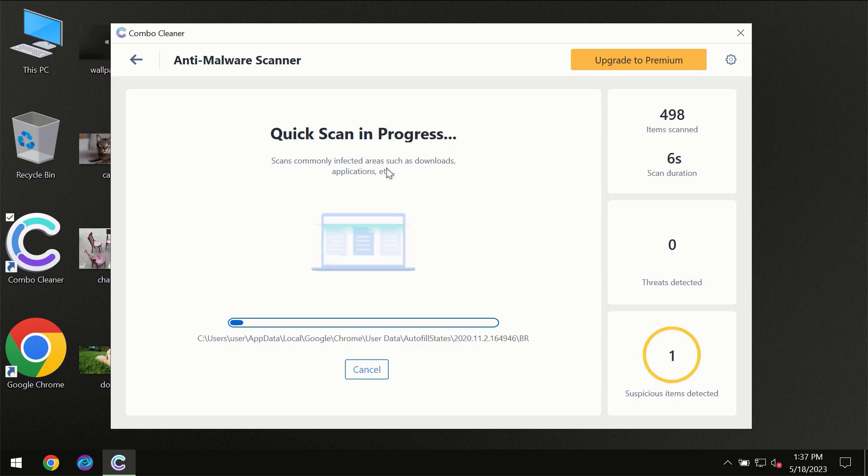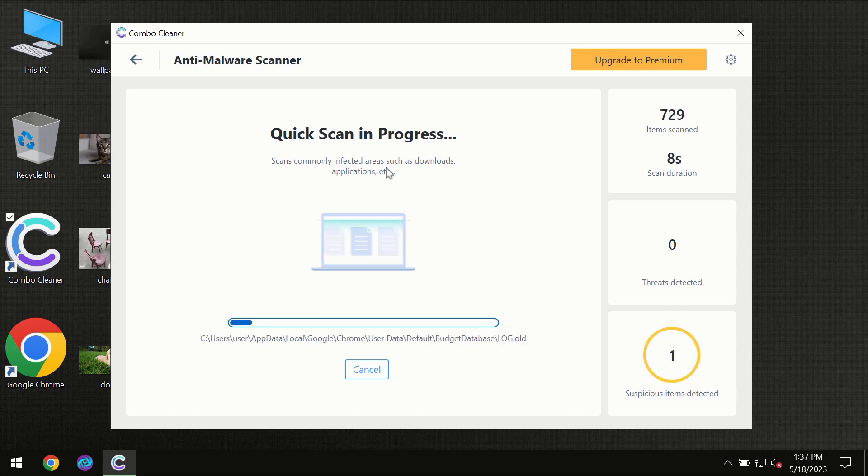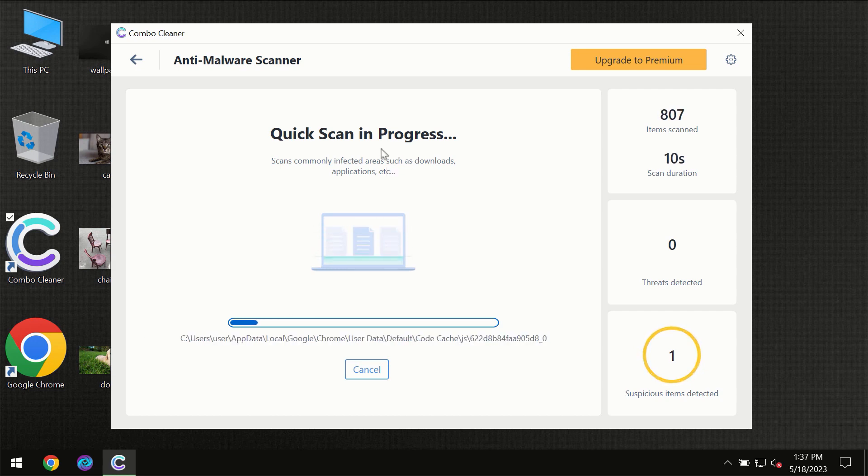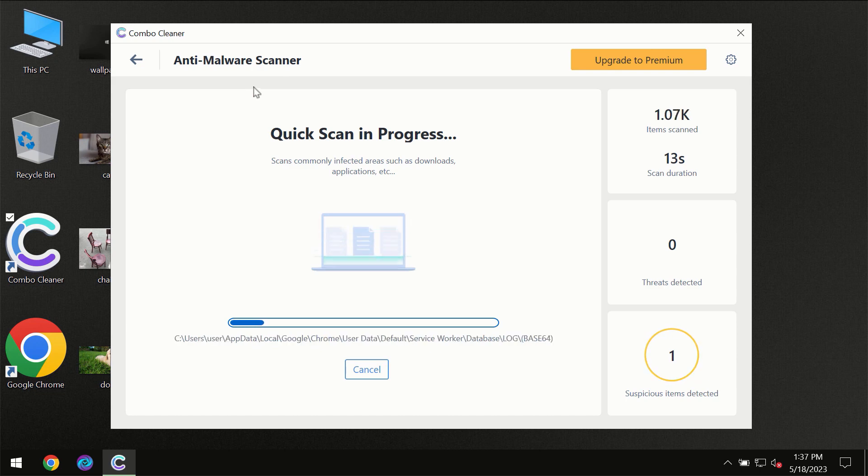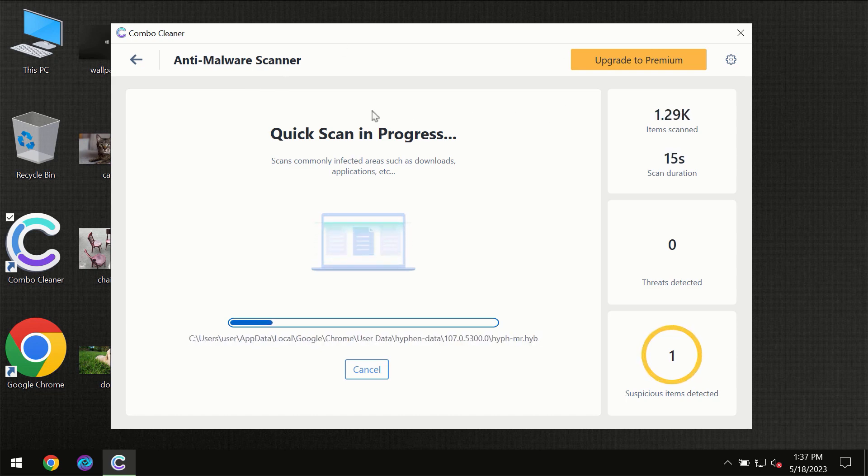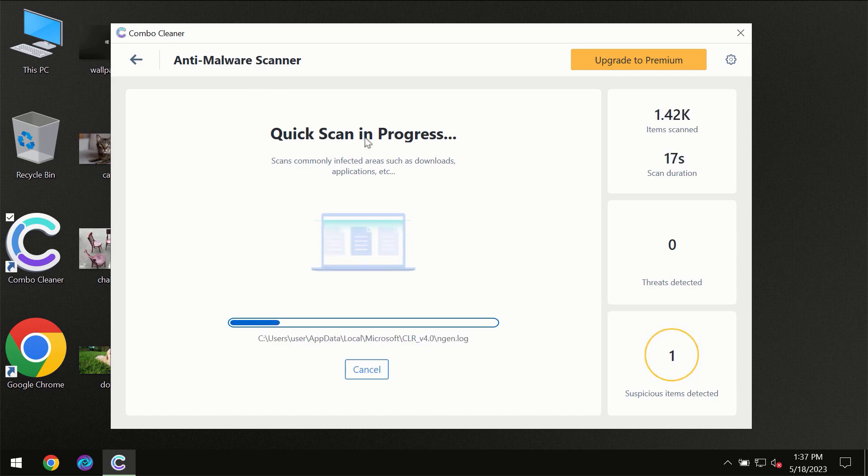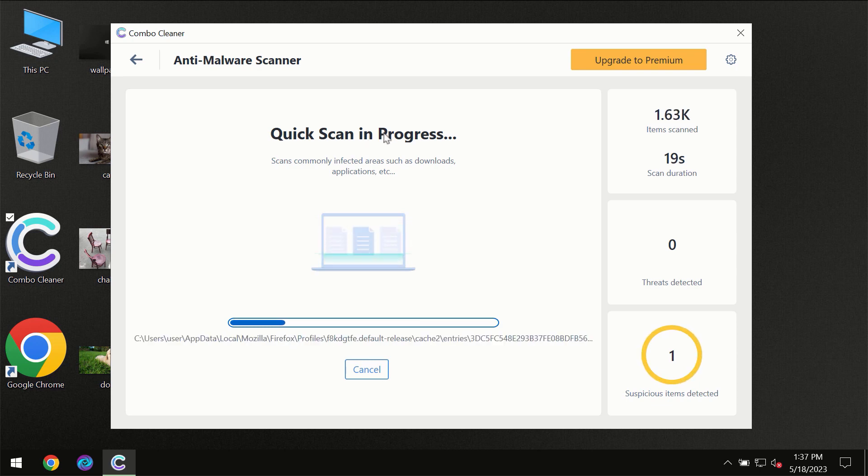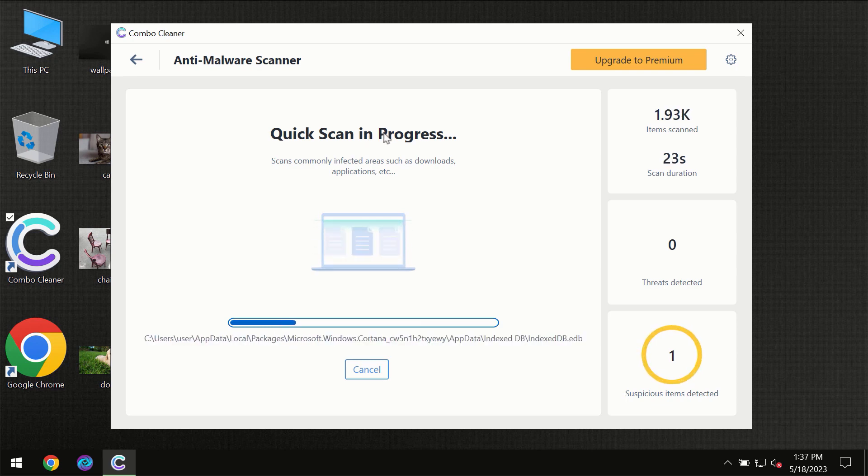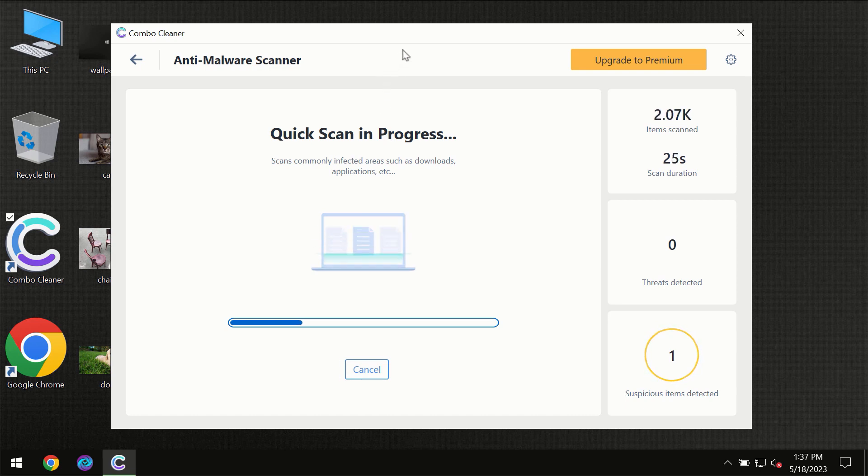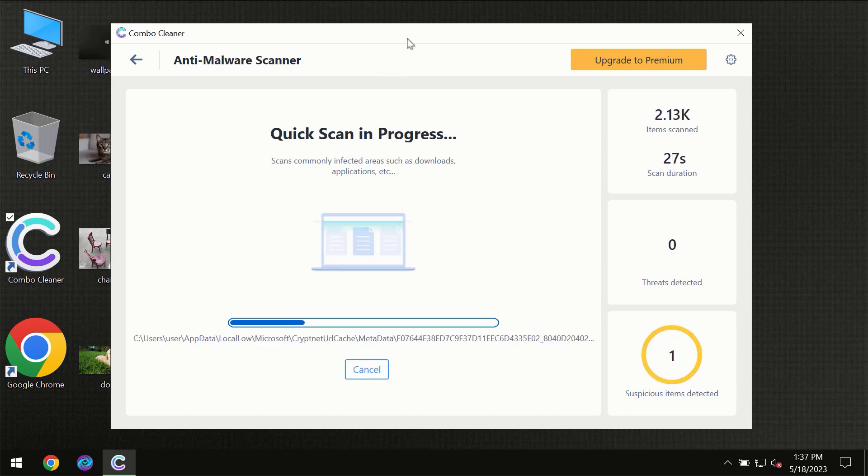Most likely the program should first of all update its anti-malware database, which is essential for proper detection and removal of any malware. Don't skip that important step if ComboCleaner suggests you update its antivirus database.